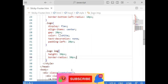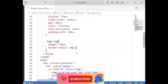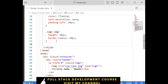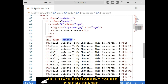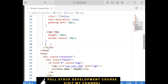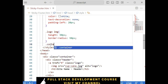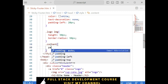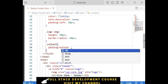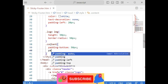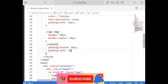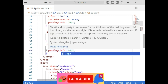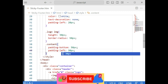Next the content class — dot content. Adding padding-bottom 50 pixels and padding-left 30 pixels. The padding-left means the content will start after 30 pixels from the left.